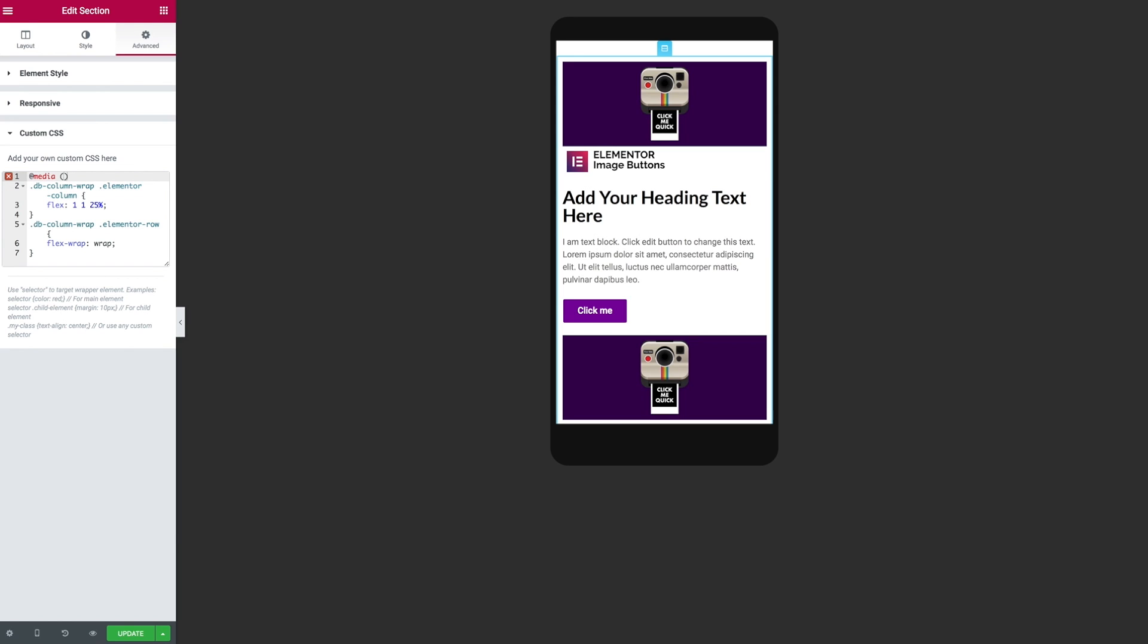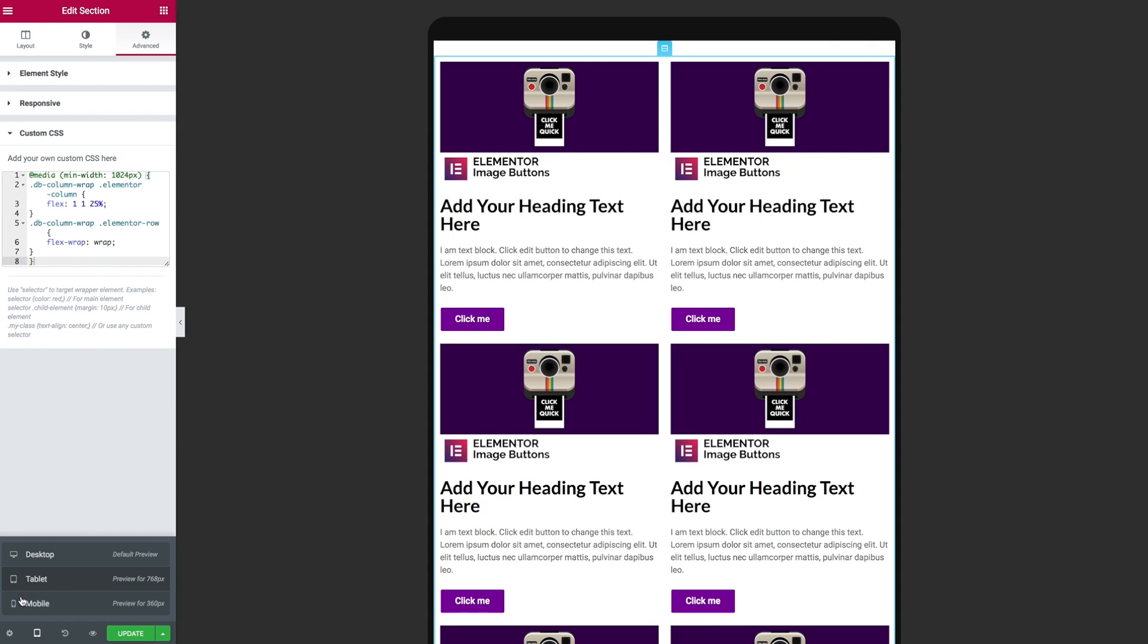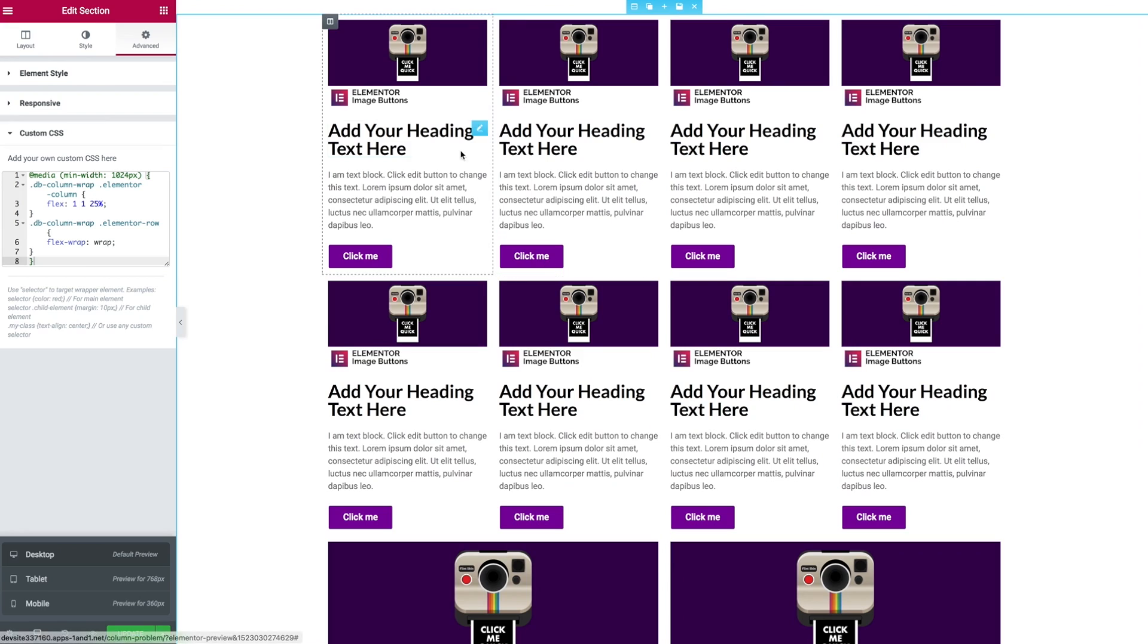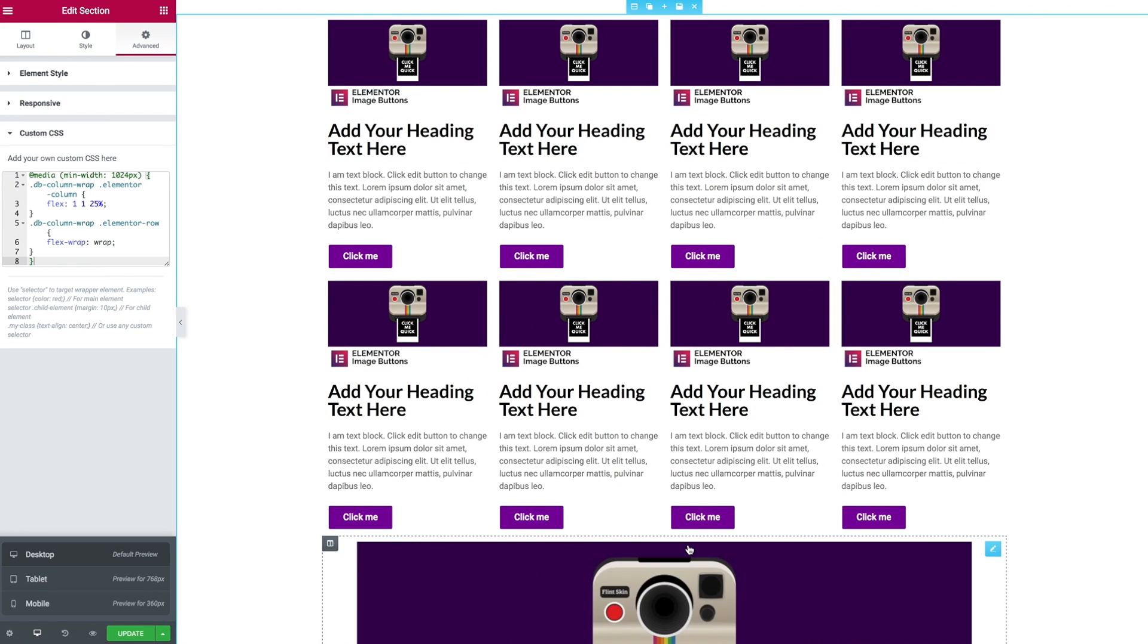We only apply it to desktop so we want to get ourselves a minimum width and I'm going to go for 1024 pixels. You may want to push up to 1025 just so it doesn't kick in on some of those other weird sized tablets. Now we see that on our tablet and our mobile we still respect the settings we have within our column layout.